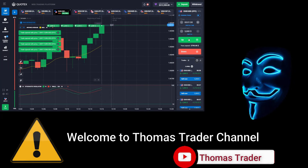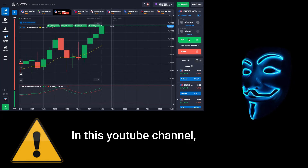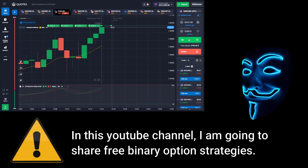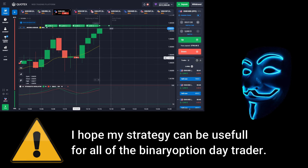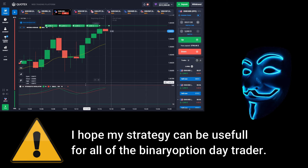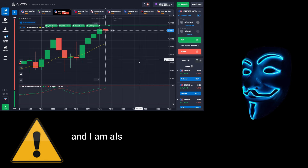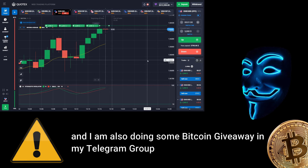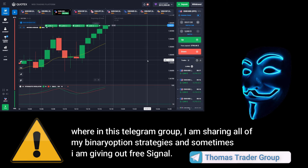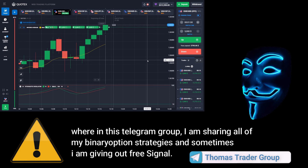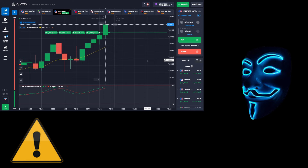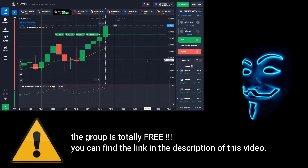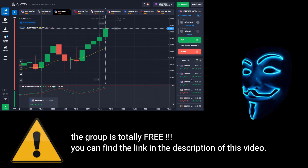Hello everyone, welcome to Thomas Trader channel. In this YouTube channel I'm going to share free binary option strategies. I hope my strategies can be useful for all of the binary option day traders. I'm also doing some Bitcoin giveaway in my Telegram group, where I'm sharing all of my binary option strategies and sometimes giving out free signals. The group is totally free — you can find the link in the description of this video.